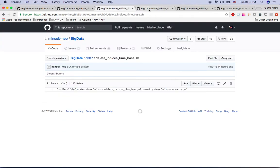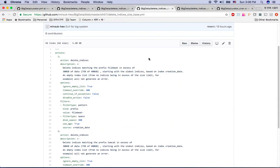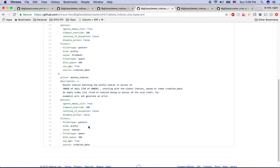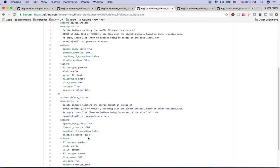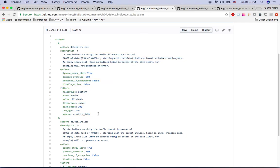And here is the index size base. Here I defined the 300GB. You can see the 300 here, disk space 300, and disk space here. And the other most important thing is I have the number one here and the number two here.